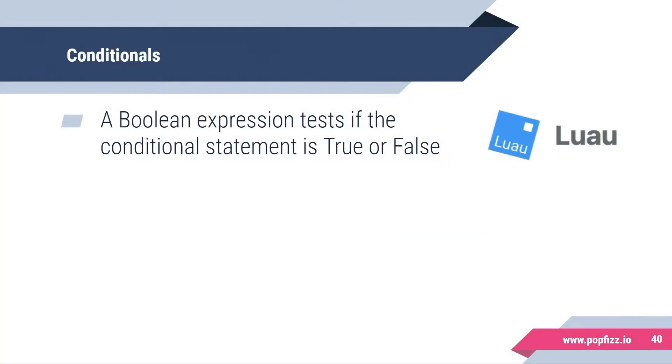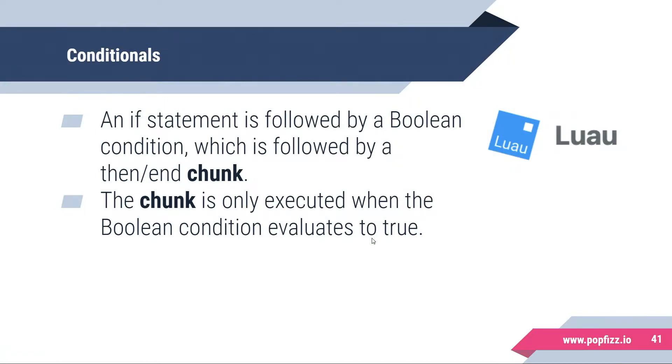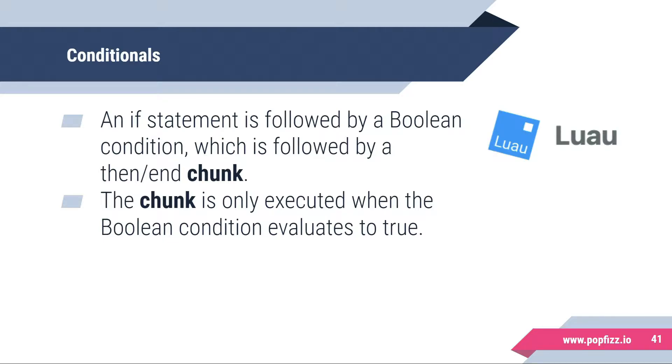A boolean expression tests if the conditional statement is true or false. In Lua we have an if statement followed by a boolean condition, which is then followed by a then-end chunk. The chunk is only executed when the boolean condition evaluates to true.